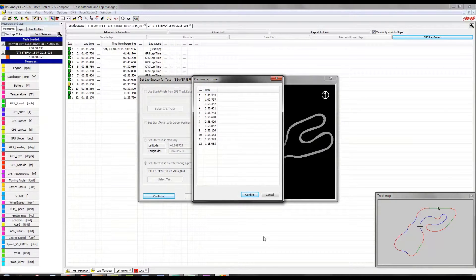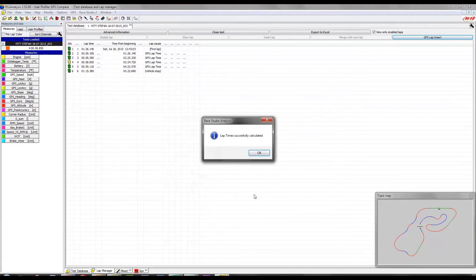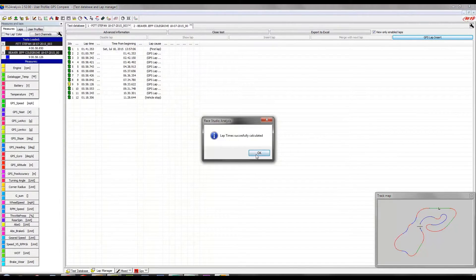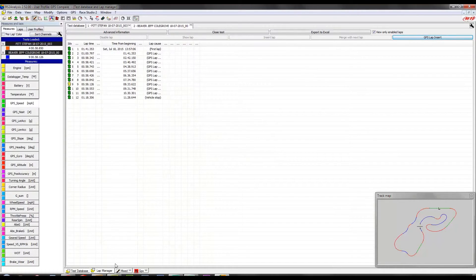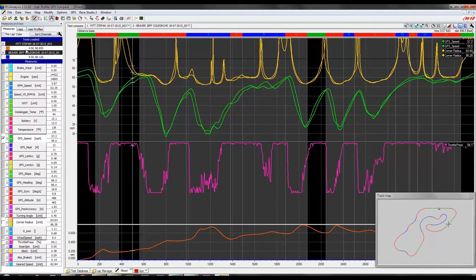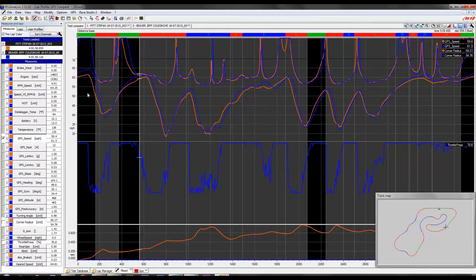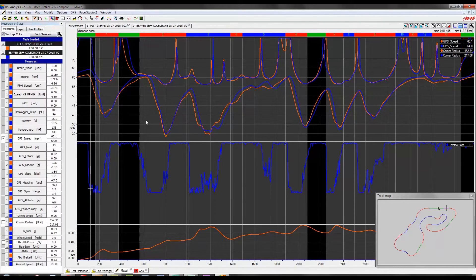It recalculates the lap times based on the new start-finish line. And now we can go ahead and start making a direct comparison based off this data.